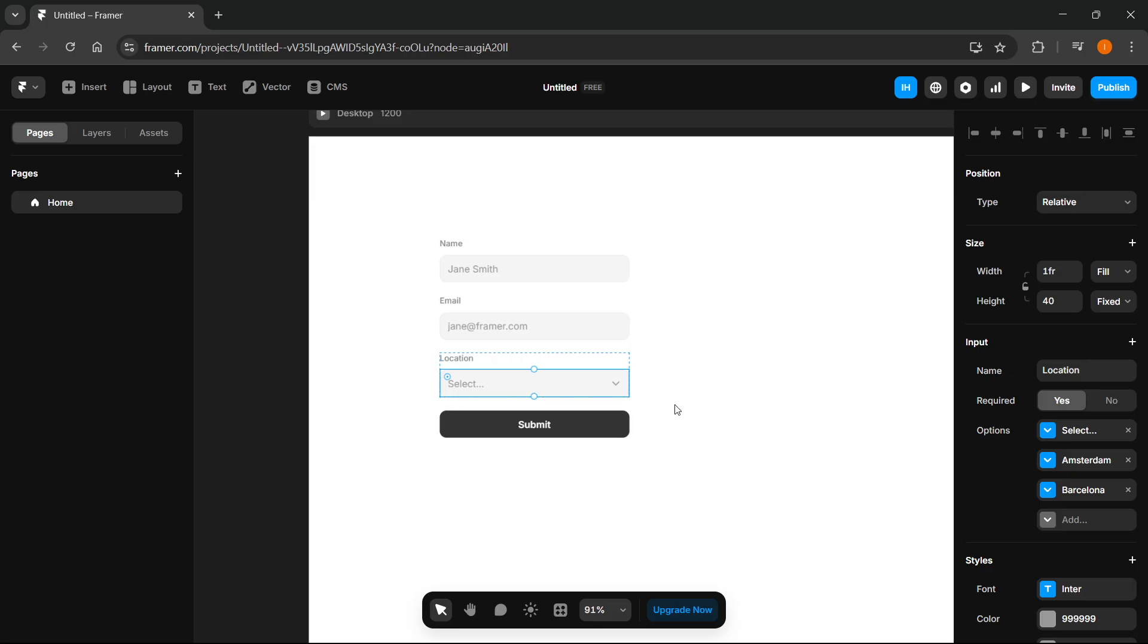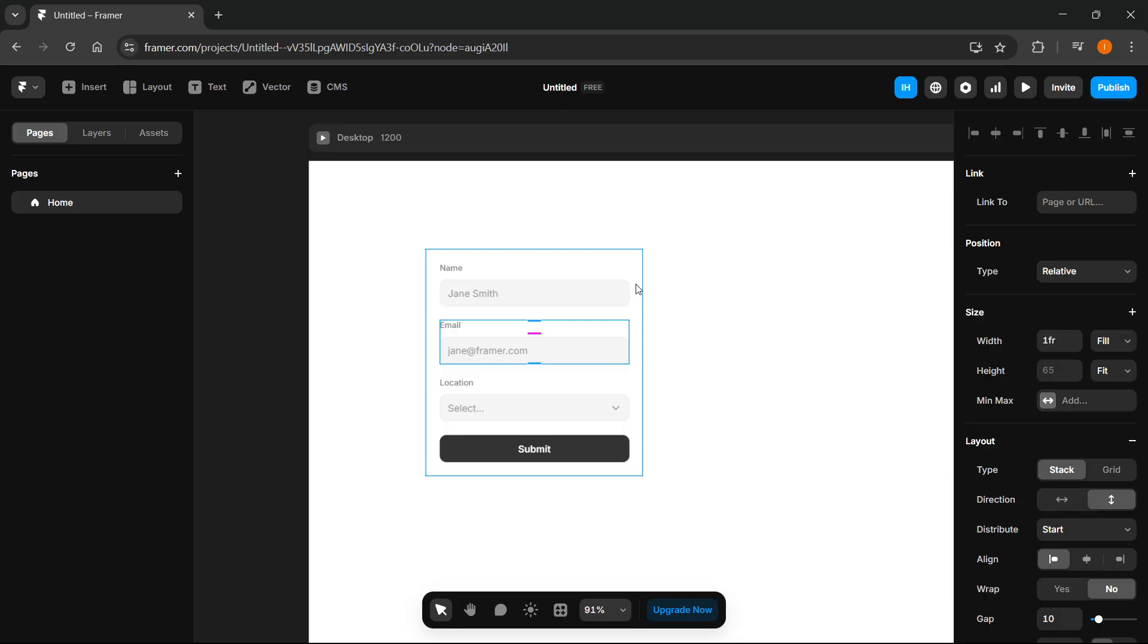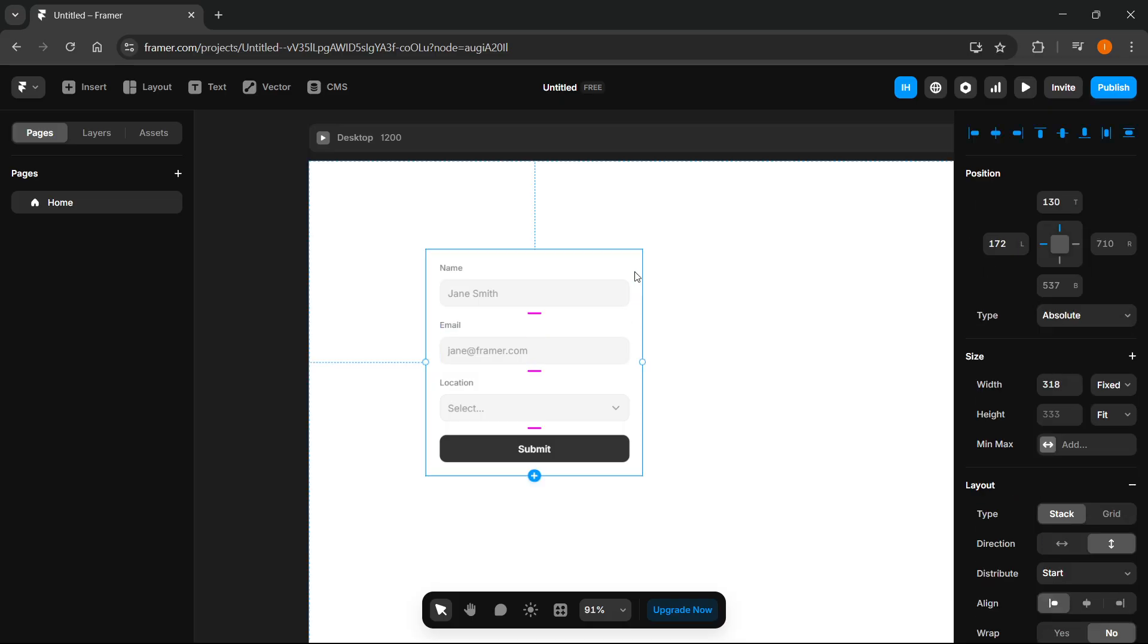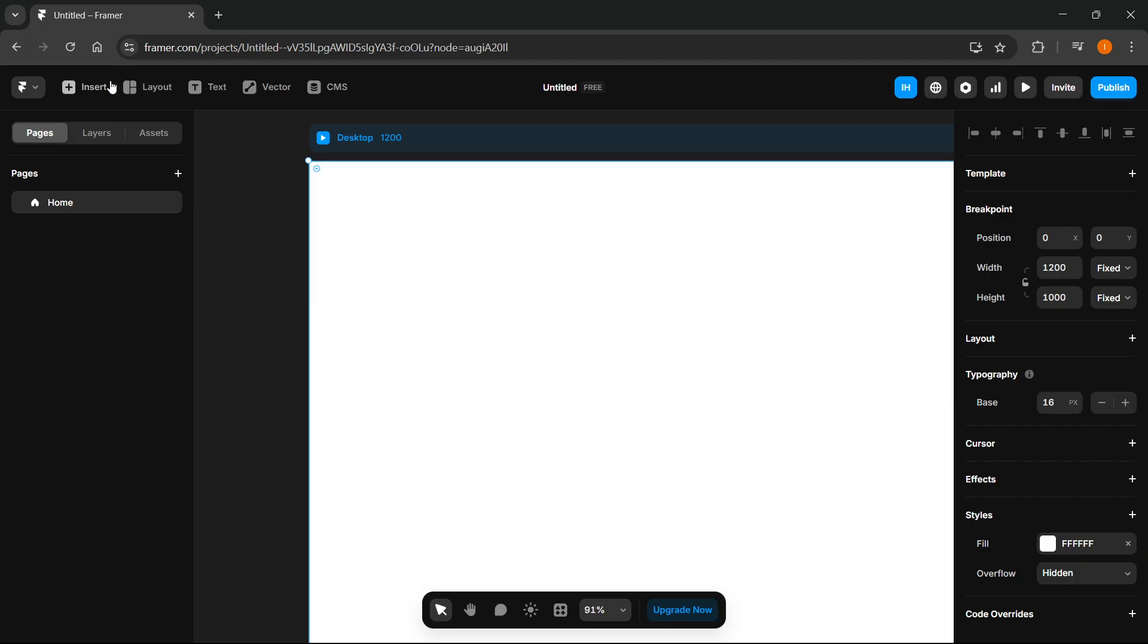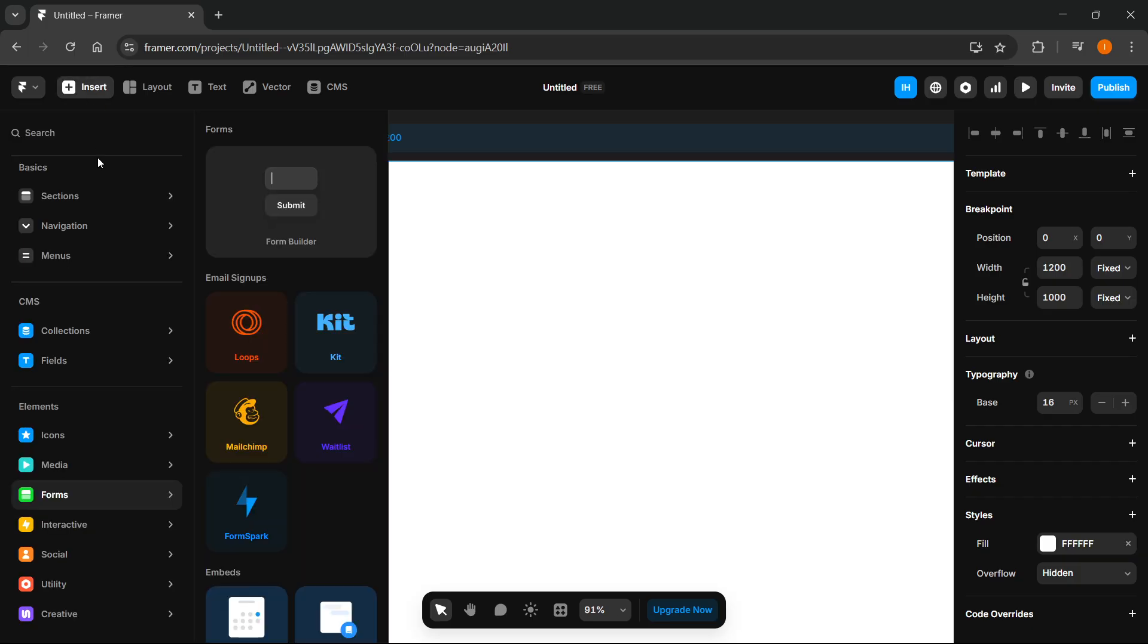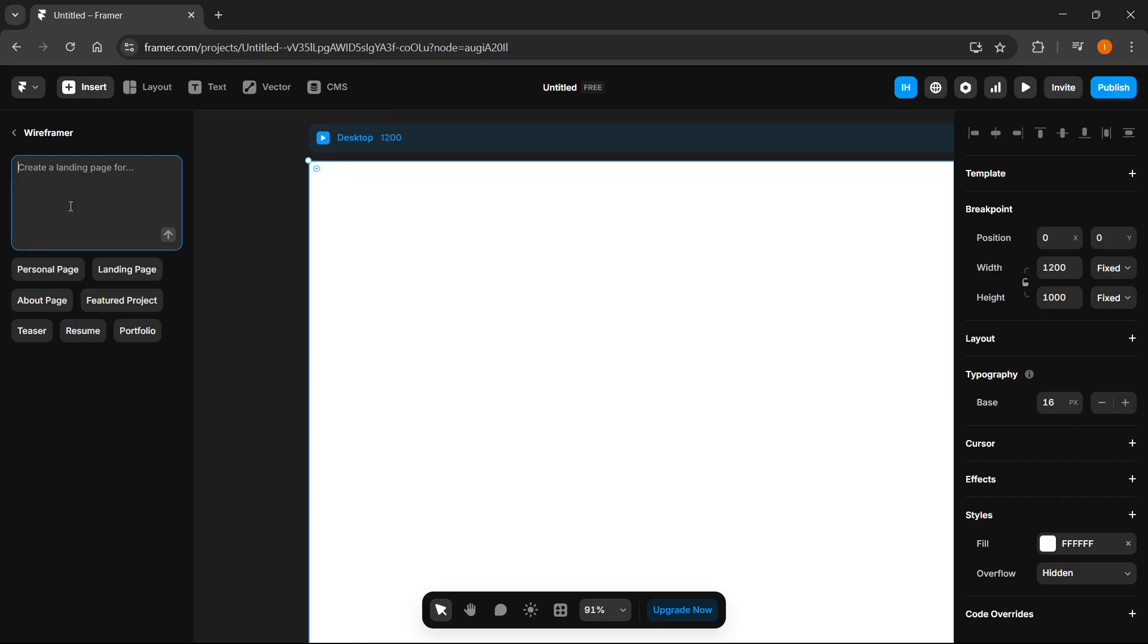I think the easier way to do it is actually just by getting the help of AI inside Framer. So let me delete this. You want to go to insert and up top, you want to click on wireframer